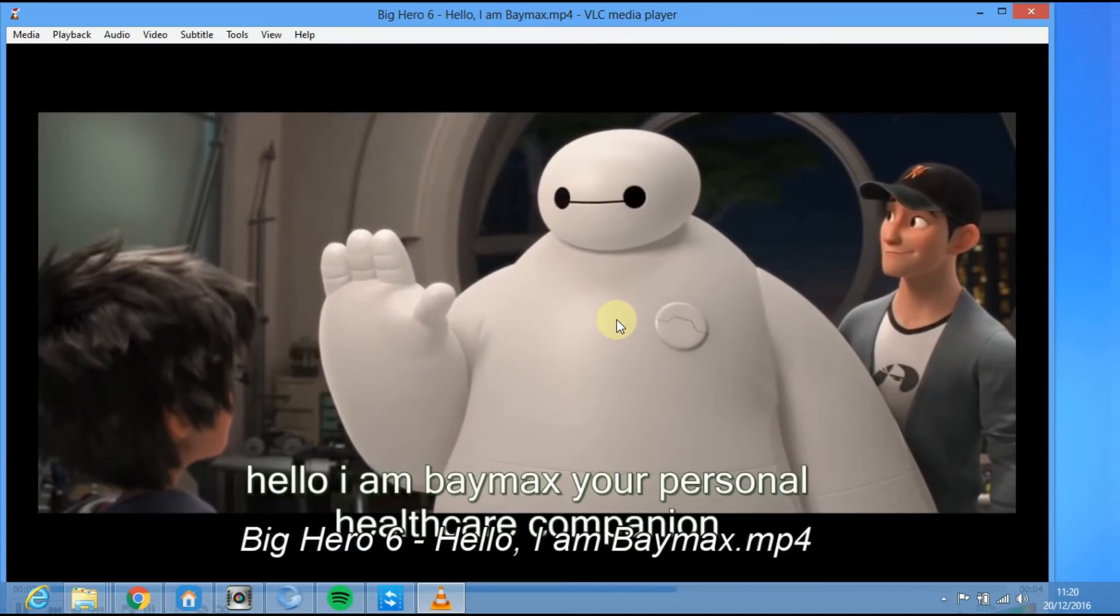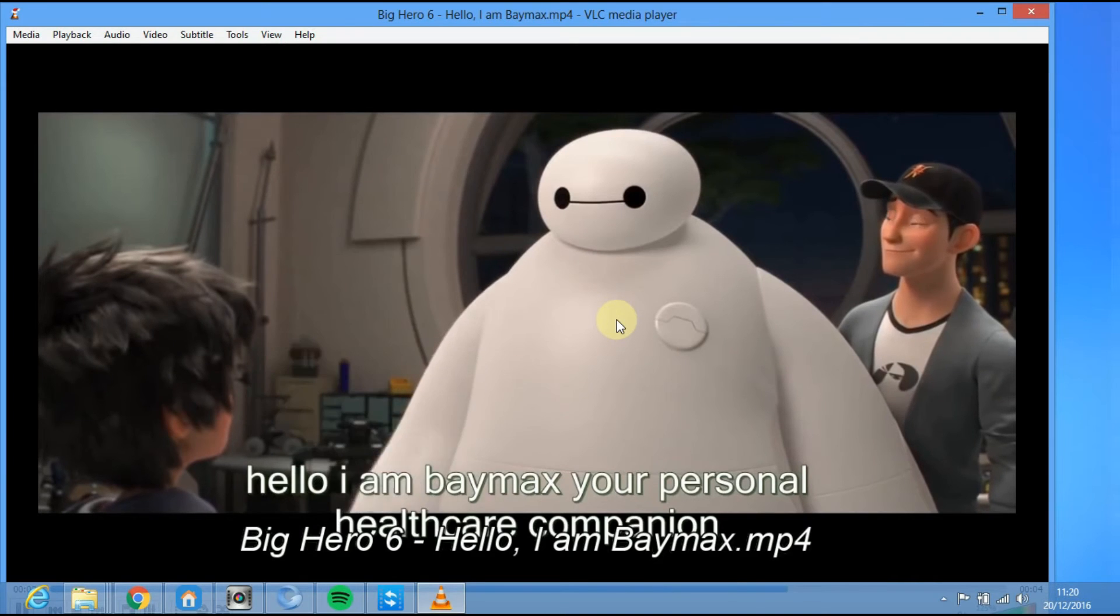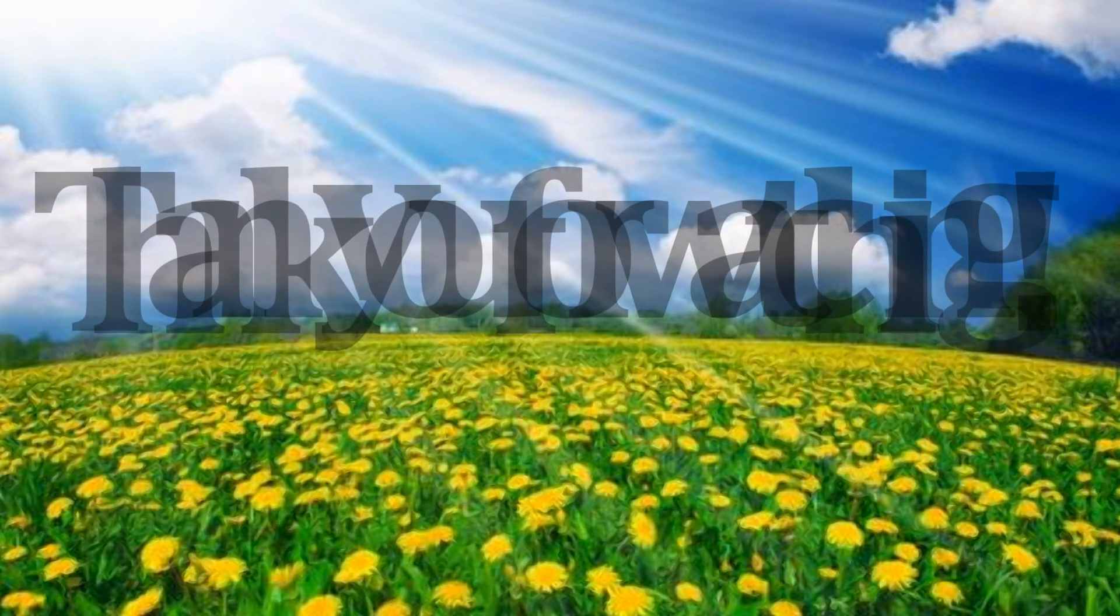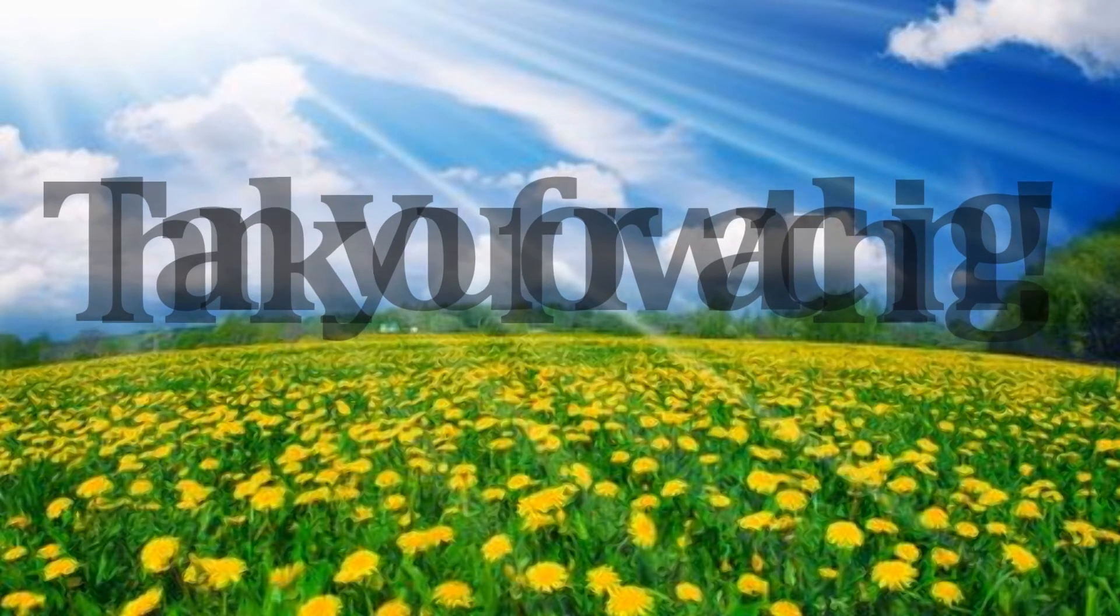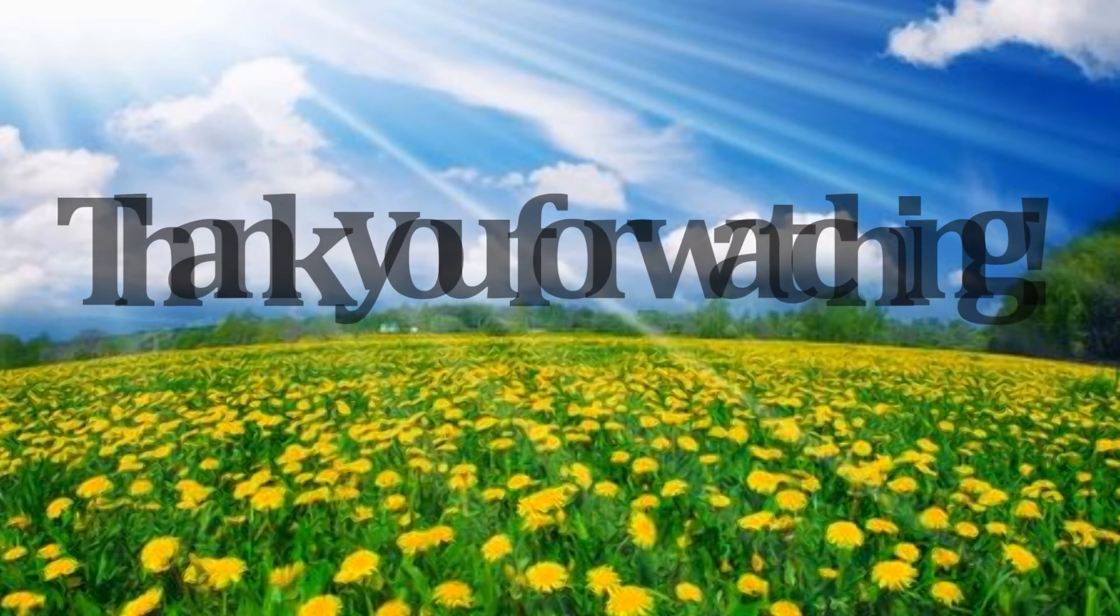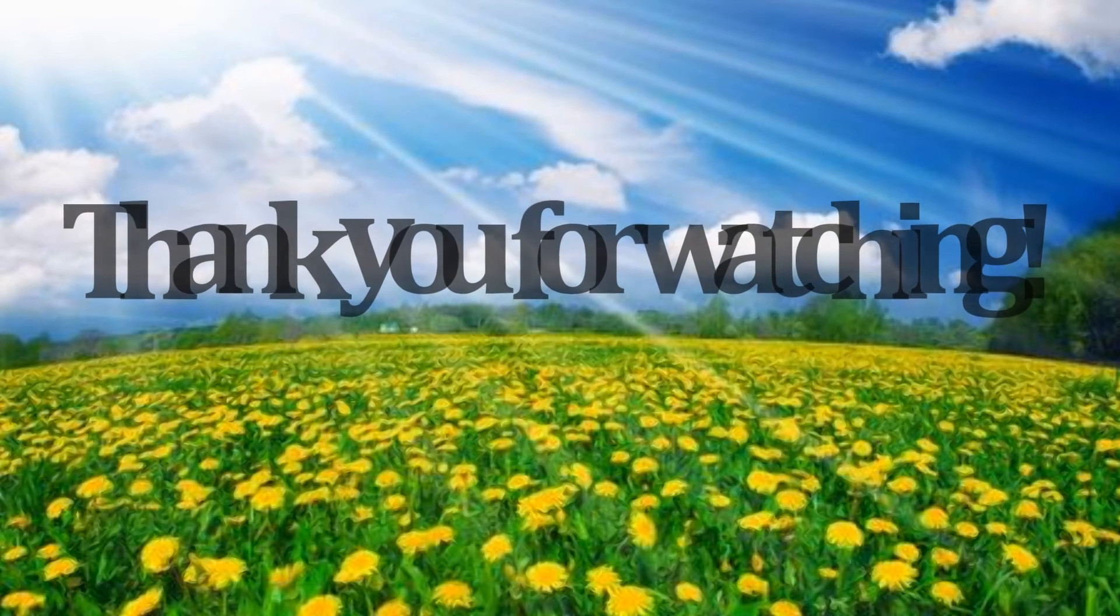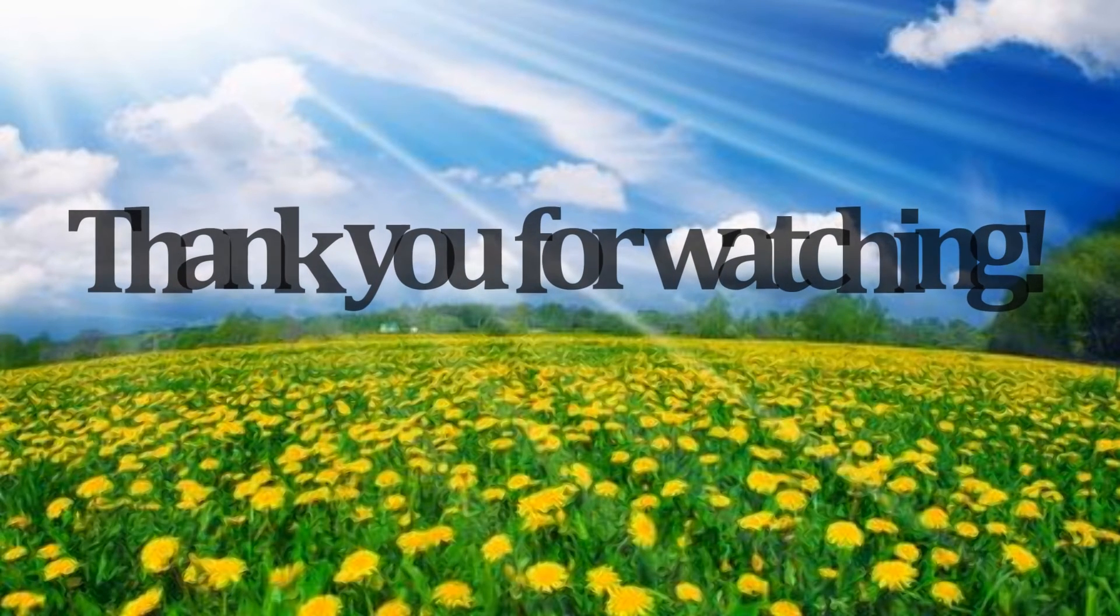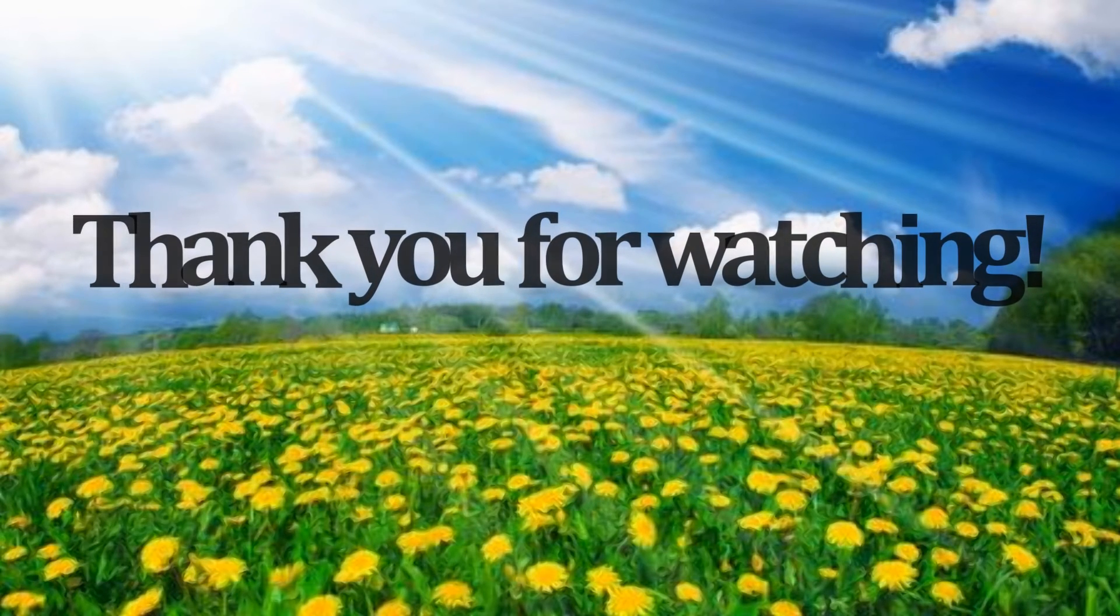Hello! I am Baymax. That is how to add subtitles to MKV files using APowersoft MKV Converter Studio. Thank you for watching.